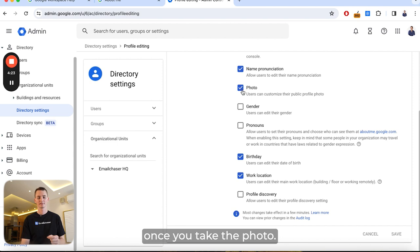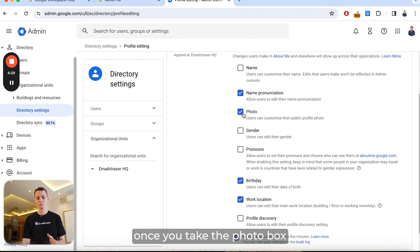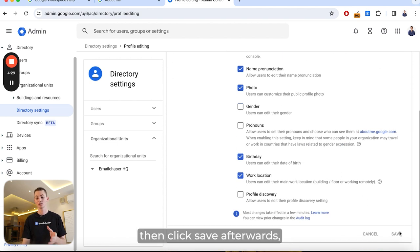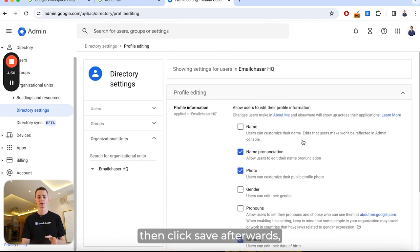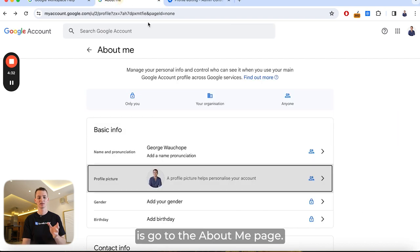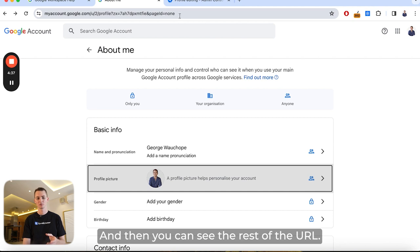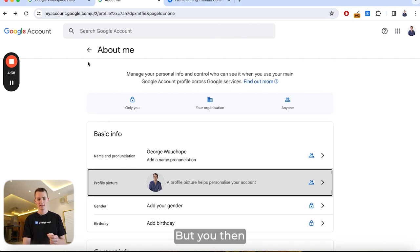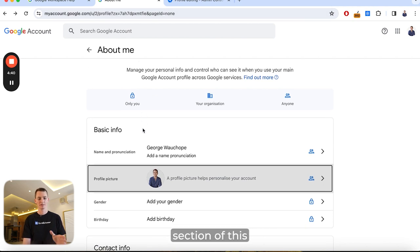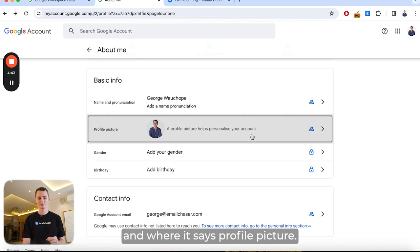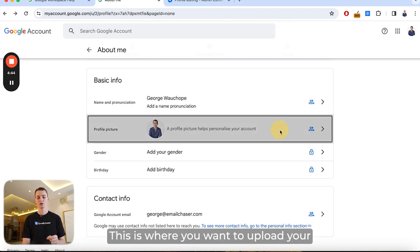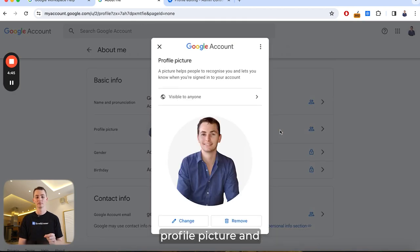Once you've ticked the Photo box and clicked Save, the next thing you want to do is go to the About Me page at myaccount.google.com. Navigate to the About Me section of that URL, and where it says Profile Picture, that's where you want to upload your profile picture.